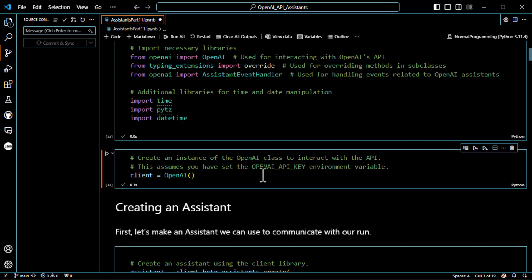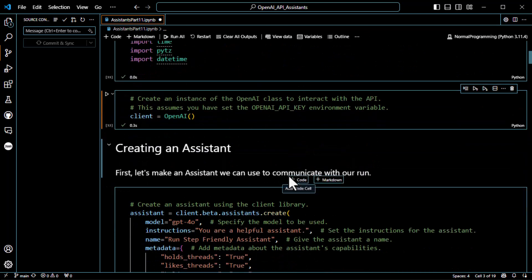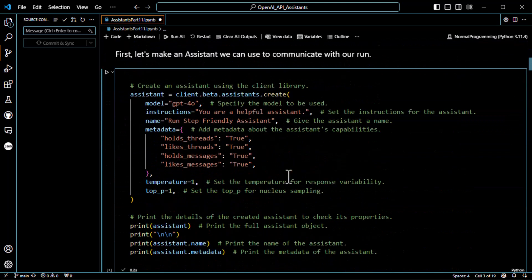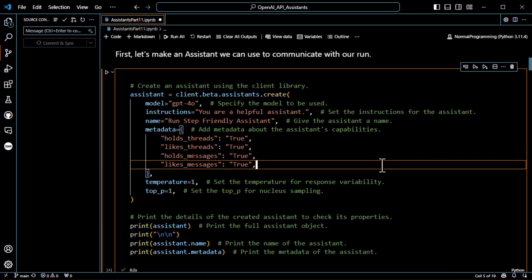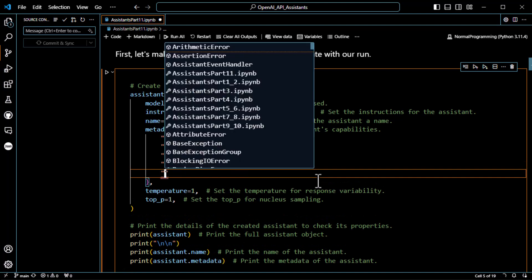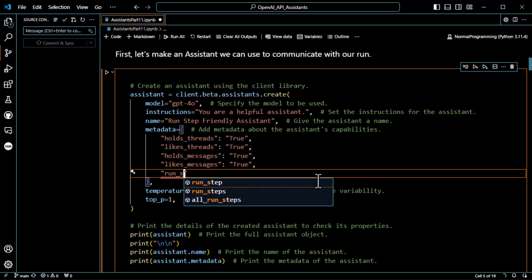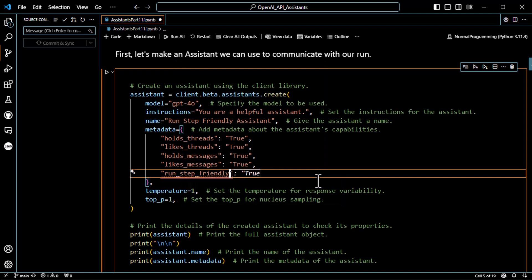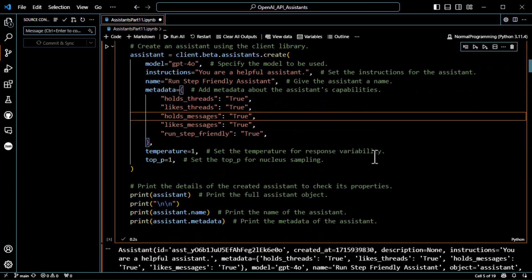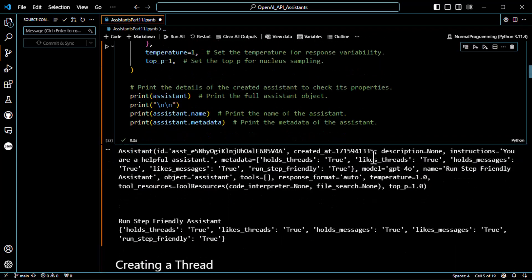Let's create an assistant. I'm going to call this one the RunStepFriendly assistant. I probably should add some metadata too — RunStepFriendly equals true, of course. It is absolutely RunStepFriendly, so that should definitely be in our metadata. We go ahead and run that and we get our assistant. Looking good.